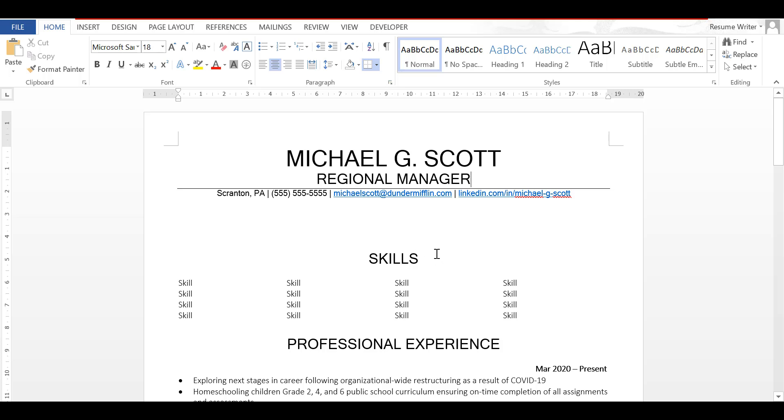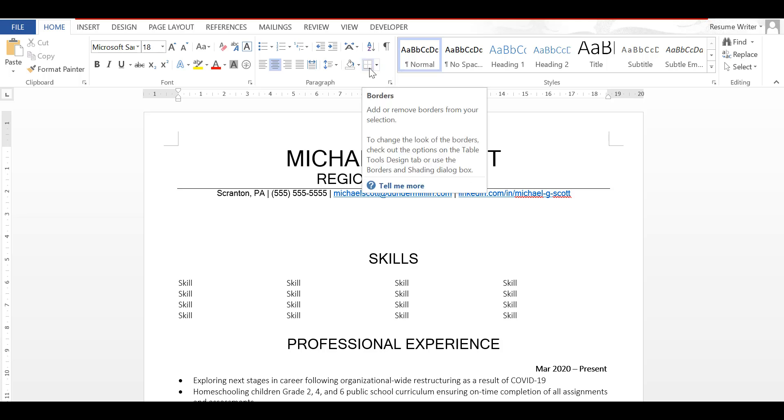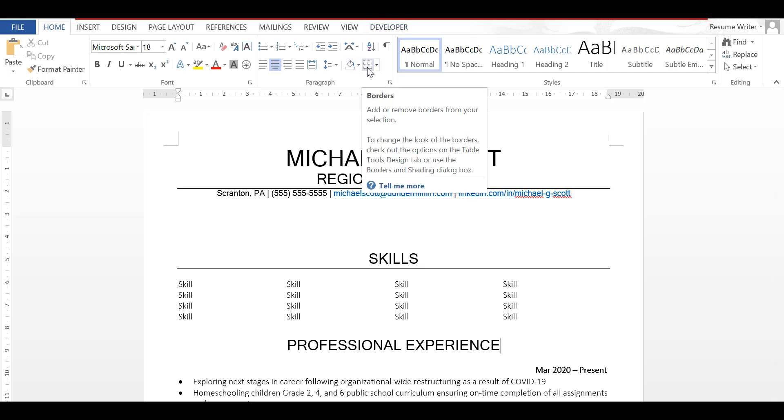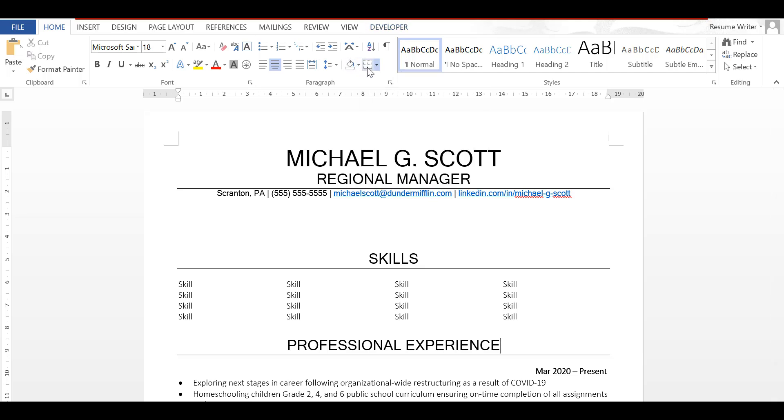So let's say I want to do the same thing for skills. Now we're already set to the bottom line so all I have to do is click once. Now this is a two-click process, even faster. Same goes for professional experience. We'll click once and click twice and then we've got the line there too.